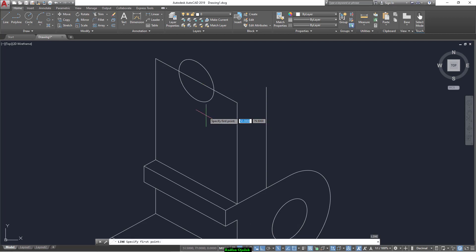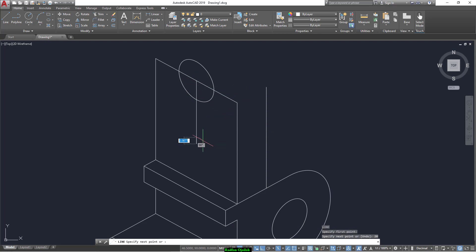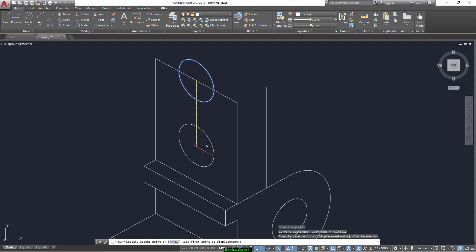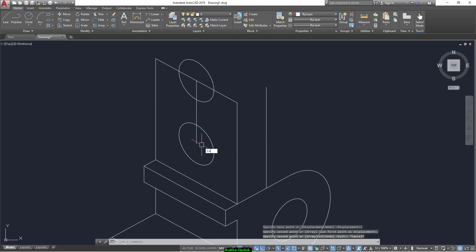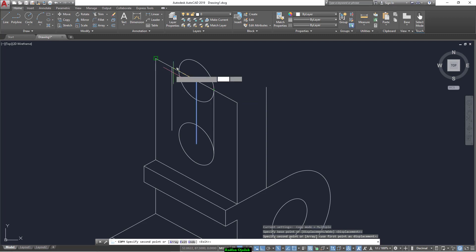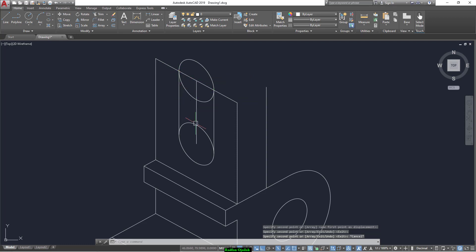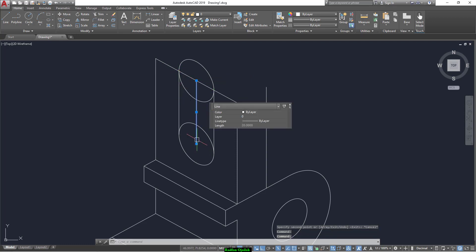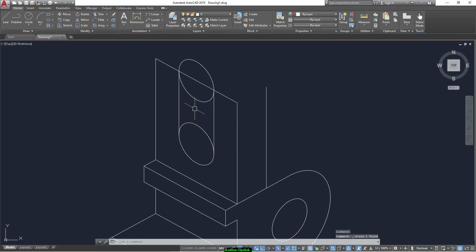And we can run a line that has a length of 20. We can copy this circle from this center point to the center. Now we can copy this line from the center point up to this intersection point, as well as to this one. Now we can delete it and trim. These are the reference lines.